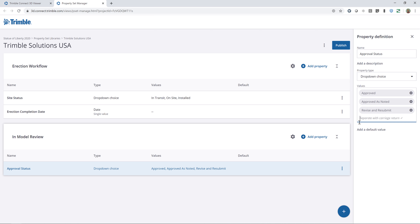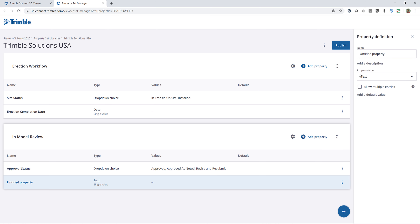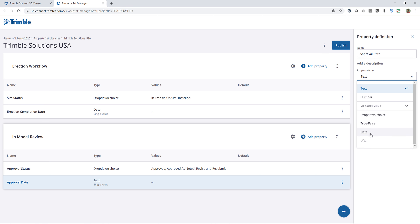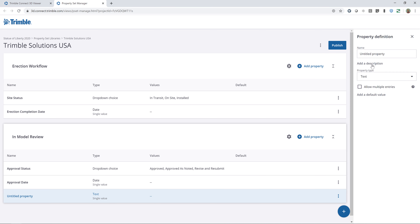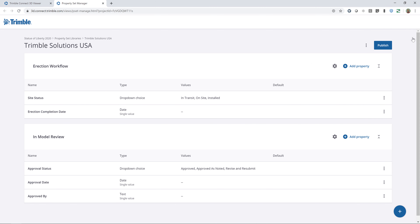I'll add a couple more to show you different options. Let's add Approval Date and change the type to the Date setting. Then I'll add one more: Approved By, and I'll leave that as text, allowing people to type in whatever they want. Now that's complete — I can continue to add more, but this will suffice for now. I'll go ahead and click on Publish, which will make those available for me to use in the 3D model.